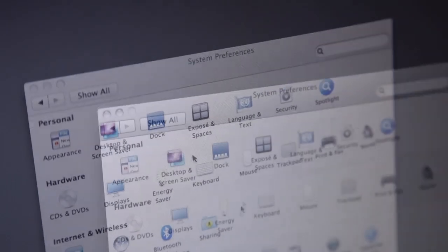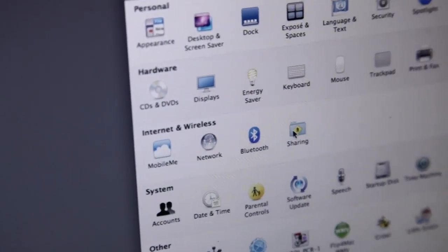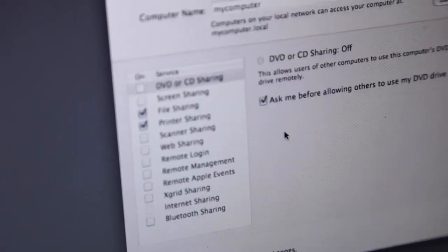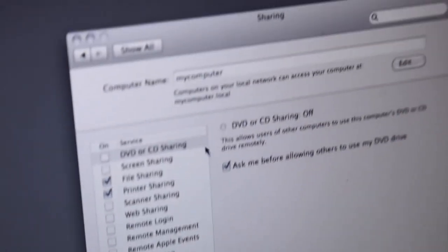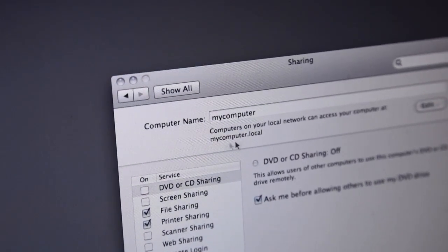Now I'll check my laptop's hostname in System Preferences sharing. Here's the hostname, mycomputer.local.